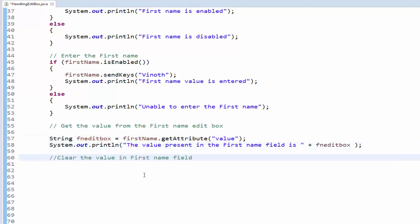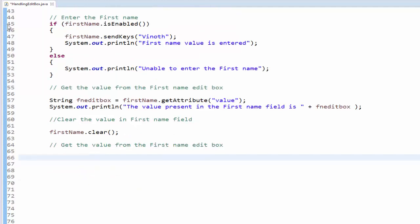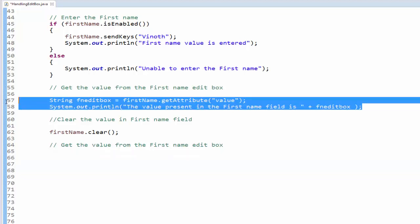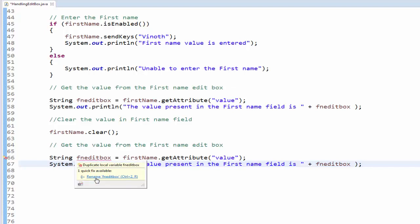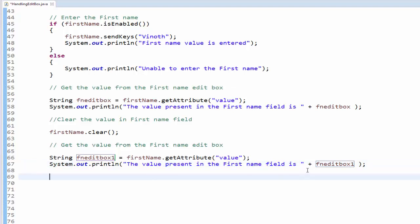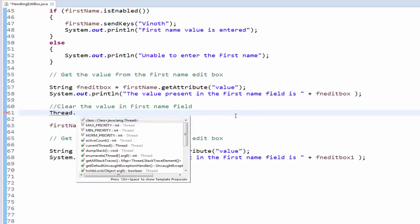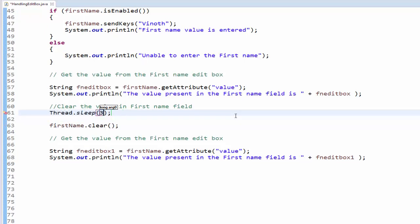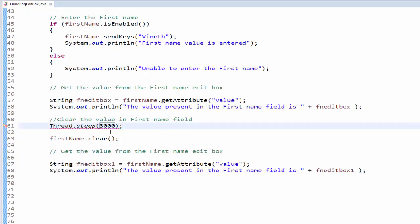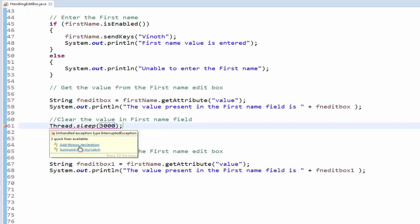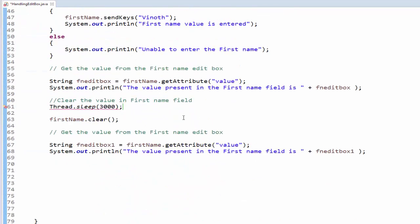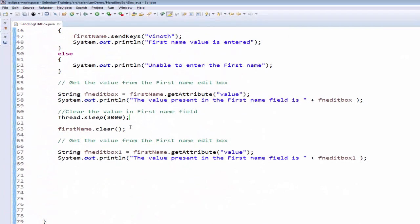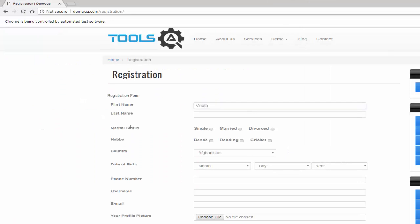As per the requirement the next step is to clear the value in the first name - first name dot clear. As per the requirement I am clearing the value then going to get the value. Since it is a duplicate we are getting the error so I am just renaming it. I am just adding wait thread sleep three seconds so that we can see what exactly happening. Just add throws declaration in that interrupted exception. Now we will execute ctrl shift F11, navigated to the page, entered the value, we note, then it cleared the value.